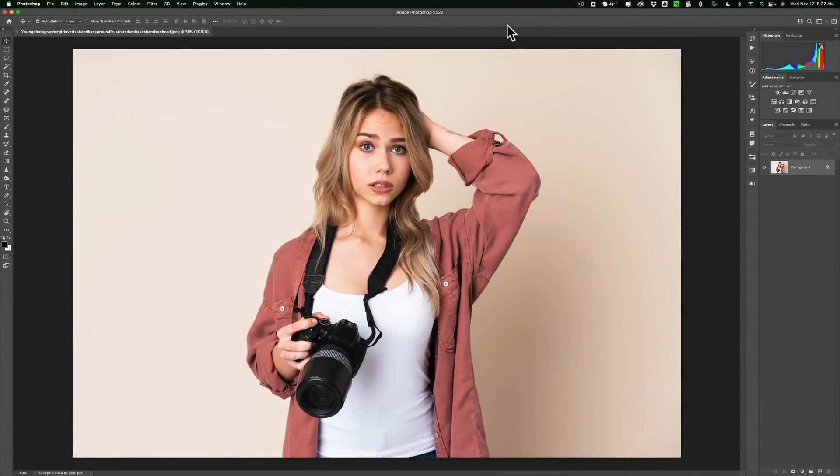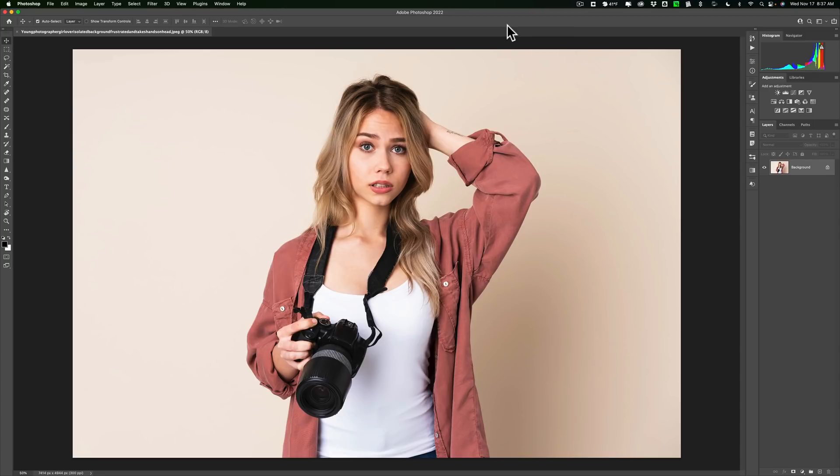Hi everyone, Anthony Morganti here. Have you ever been in need of an image you just don't have? This could be for any reason, but if you're watching videos like mine, most often you'll need an image because you're trying to learn a specific post-processing technique.